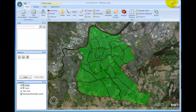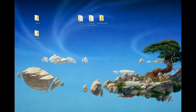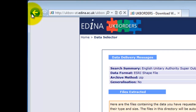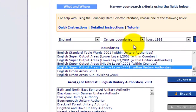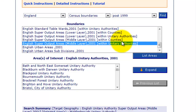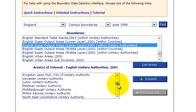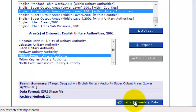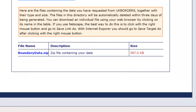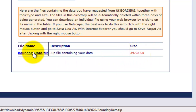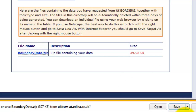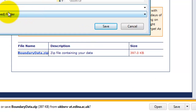Then we'll go for the third time back into the Edina borders data. Going back to where we were before — in this case we're in the same table. This time we want English Super Output Areas — Lower Layer 2001 with Unitary Authorities. Click List Areas, scroll down where we find the borough, select it, and then we'll go straight to Extract Boundary Information. Here's our link again — the file is getting bigger all of the time. It's still called boundary_data. So when we click on that we'll do Save As and save as lower_super_output_area.